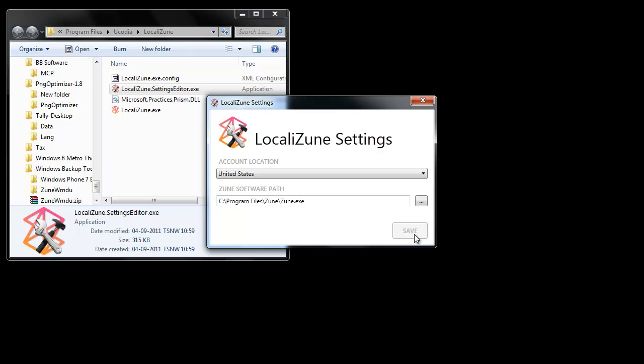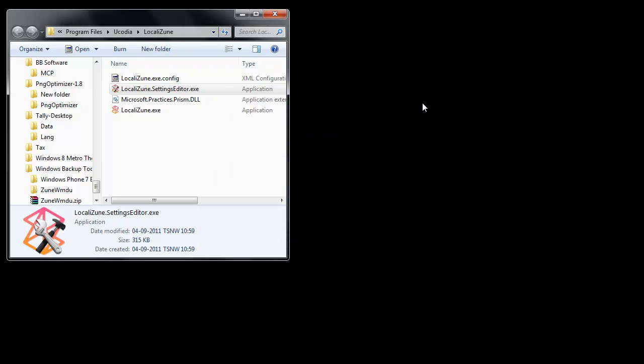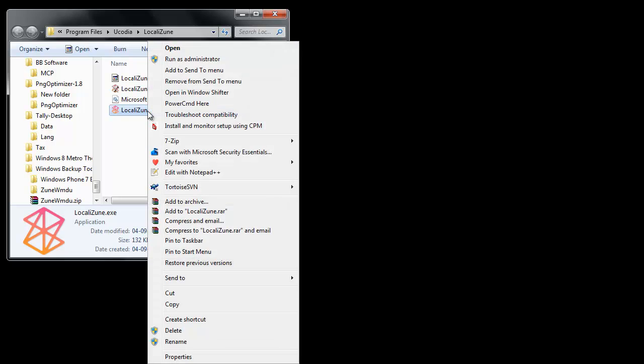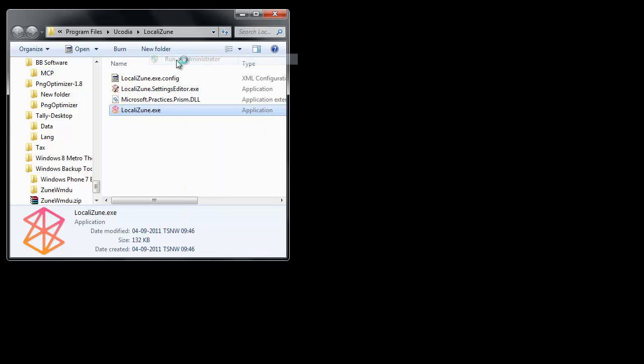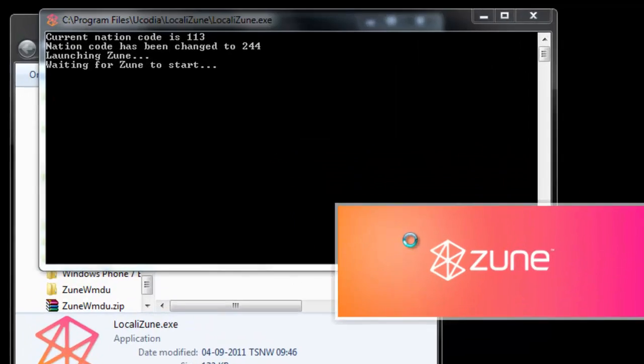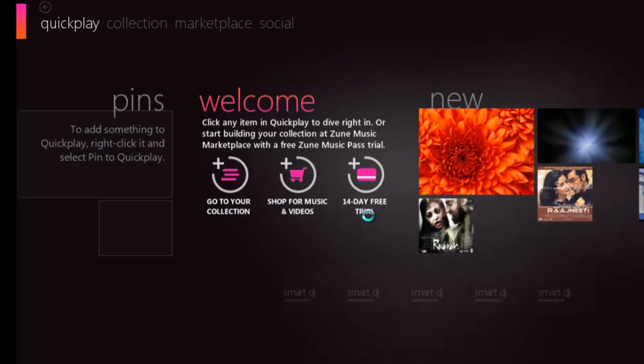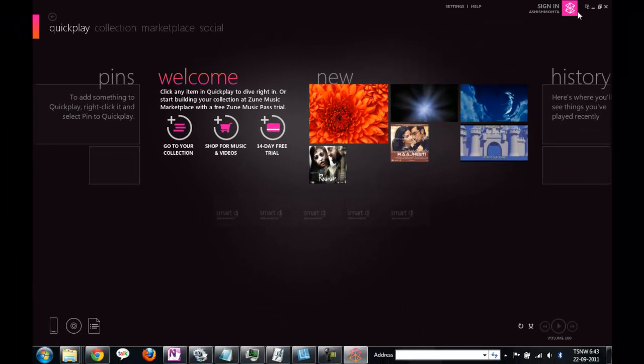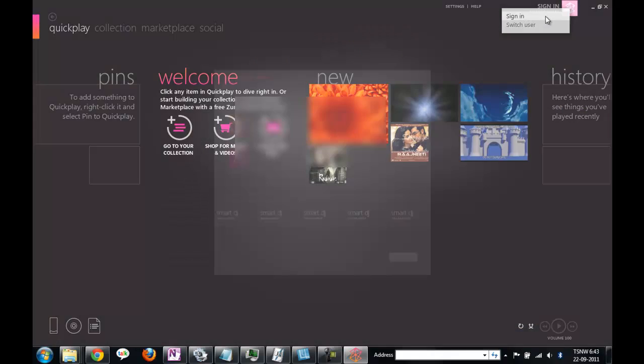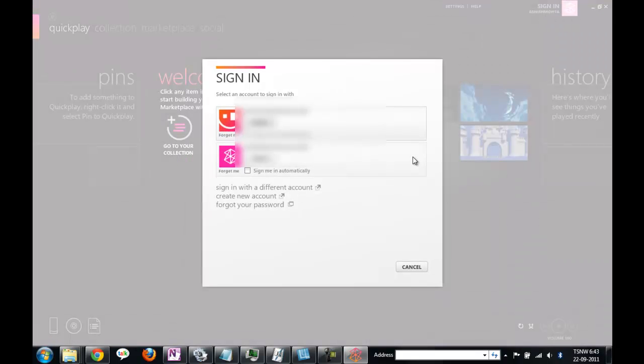So select the marketplace you want to access, save and exit. It saves in the configuration file. The next thing you need to do is launch LocaliZune.exe and when it launches it actually calls the Zune application with the marketplace ID of that regional place which you had set.